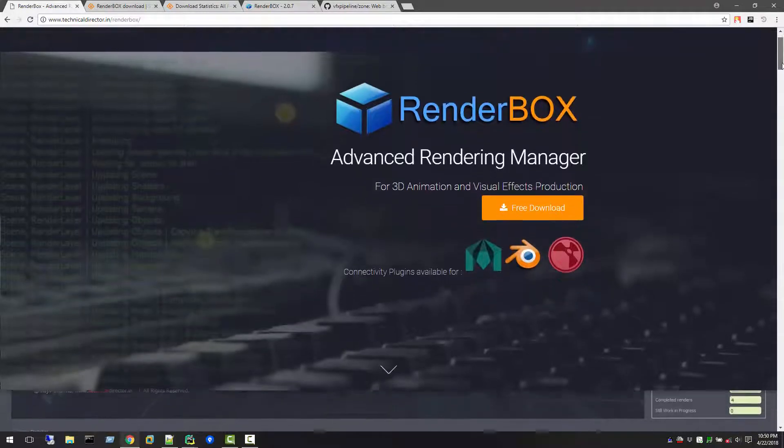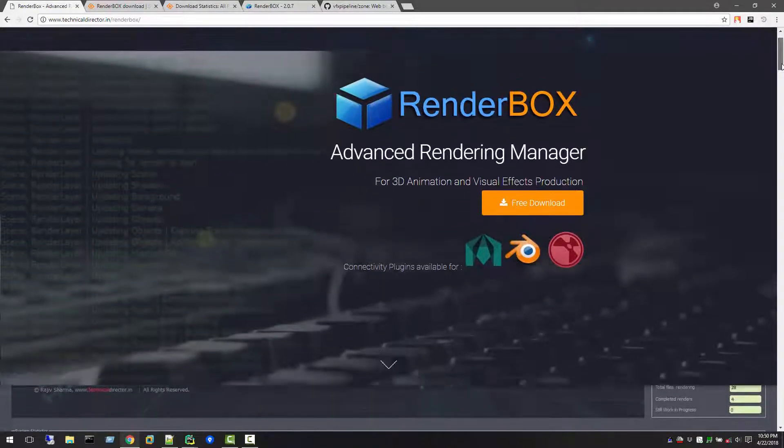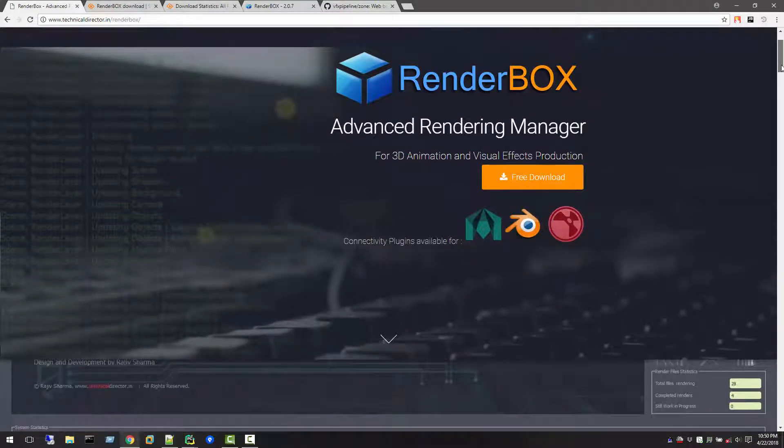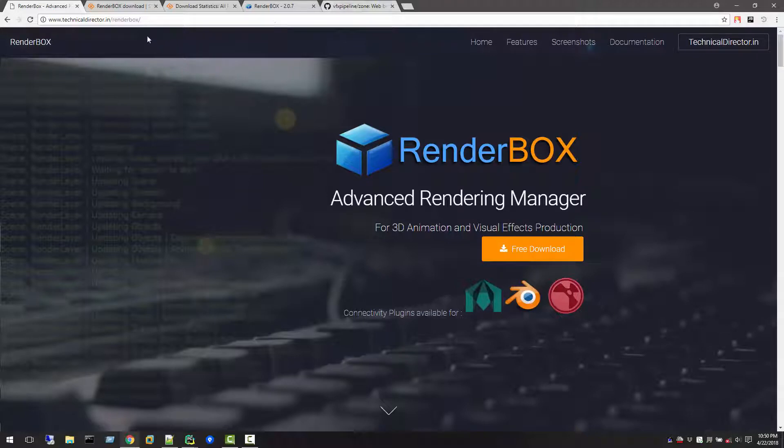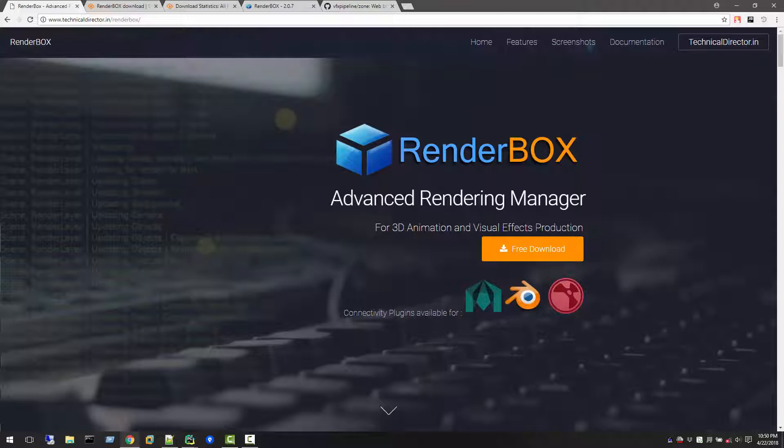If you want to download it, you can go to my website technicaldirector.in/RenderBox or you can just search in Google for RenderBox. You can find the link of this website in the post.